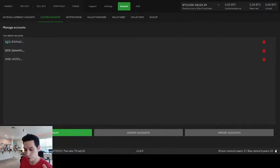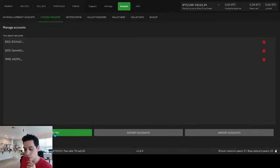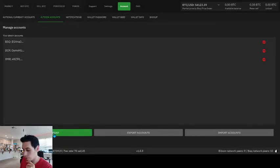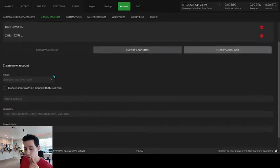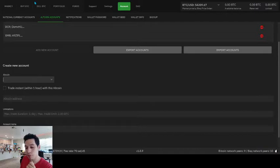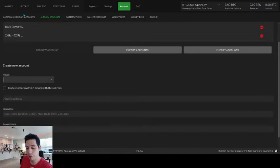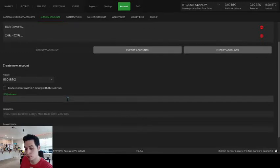And then in the submenu, you're going to click altcoin accounts because BSQ is basically an altcoin. So I already have an account right here. I have some altcoin accounts. But you're going to press this green button at the bottom that says add new account. Now you'll get this drop-down menu. Go look for BSQ. It might be somewhere else. But for me, it's right at the top here. BSQ.